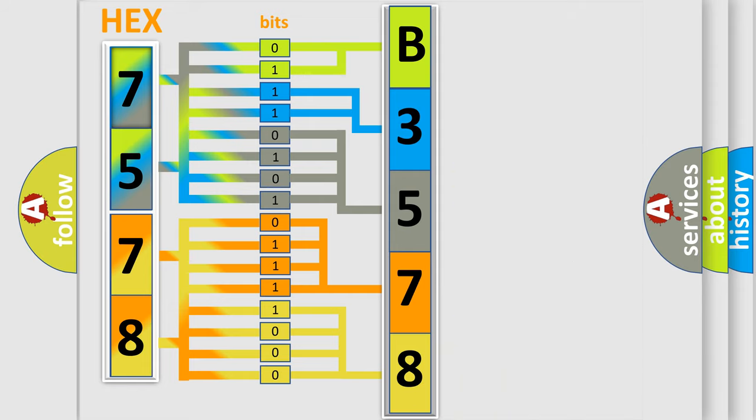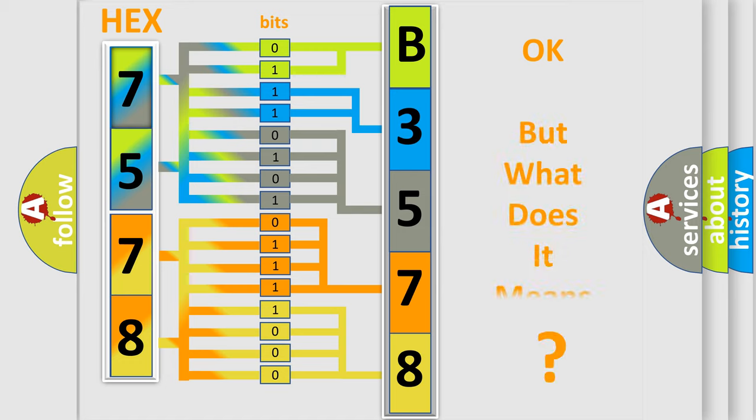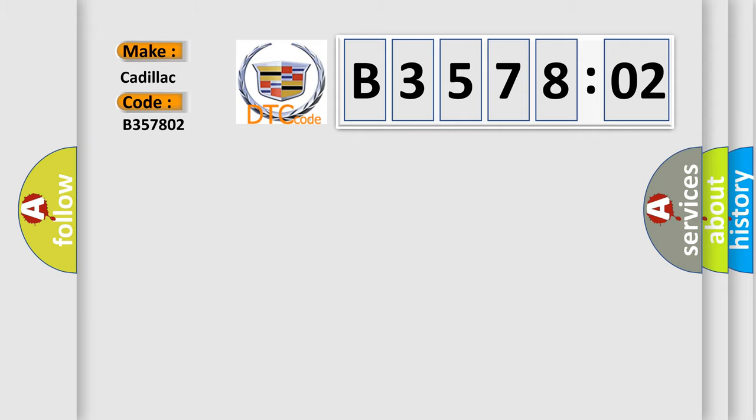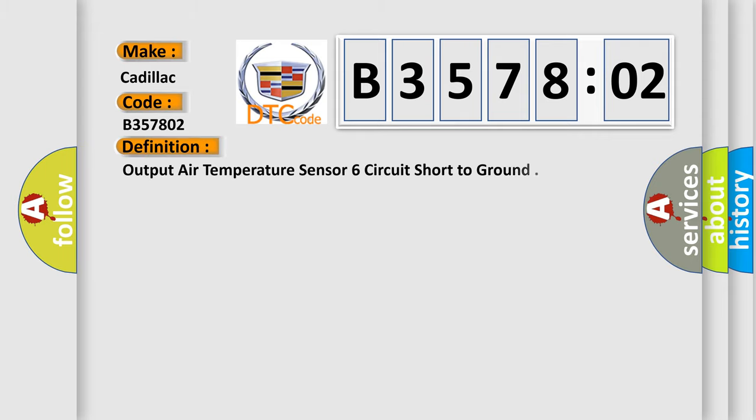We now know in what way the diagnostic tool translates the received information into a more comprehensible format. The number itself does not make sense to us if we cannot assign information about what it actually expresses. So, what does the diagnostic trouble code B357802 interpret specifically for Cadillac car manufacturers?